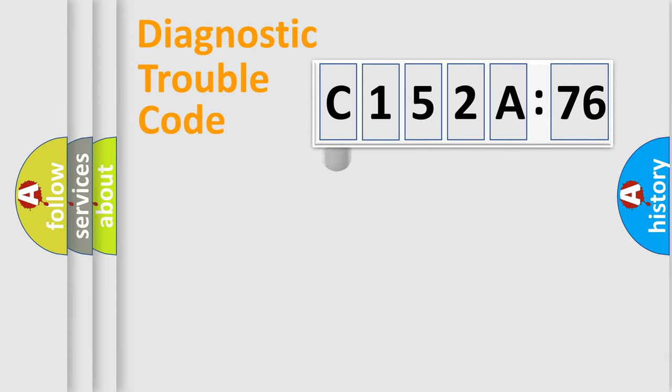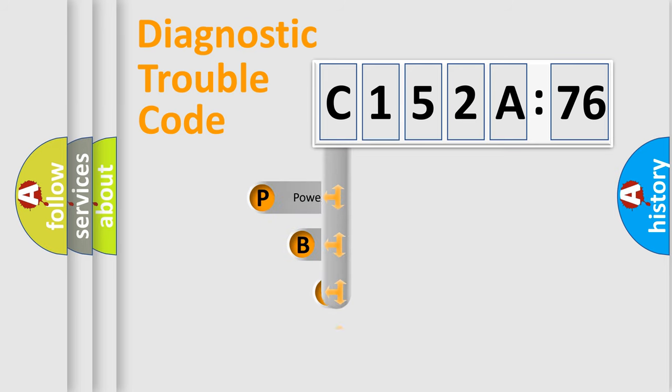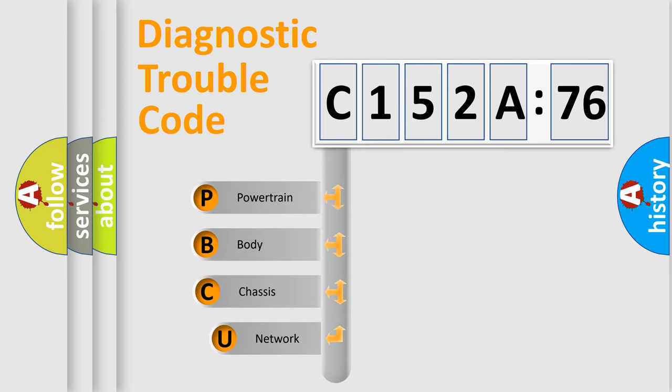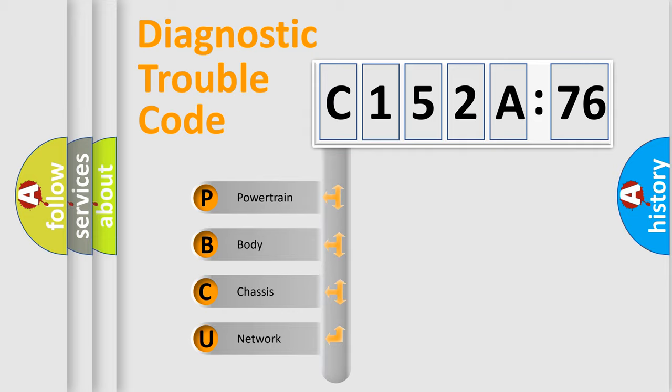First, let's look at the history of diagnostic fault code composition according to the OBD2 protocol, which is unified for all automakers since 2000. We divide the electric system of automobile into four basic units.